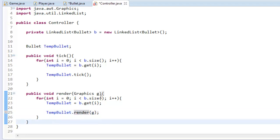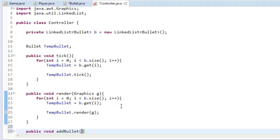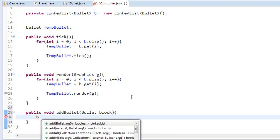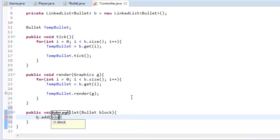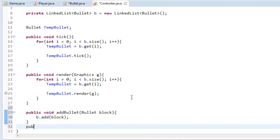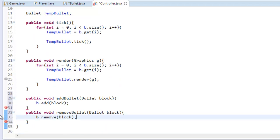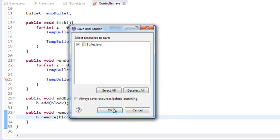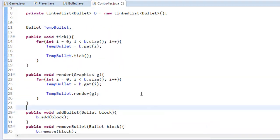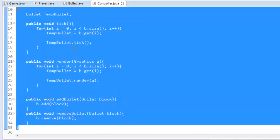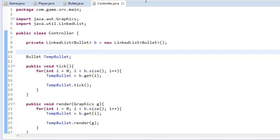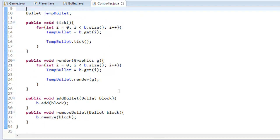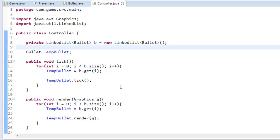Okay so now we have actually successfully made it into a linked list. Now what we're also going to do is I'm going to create a method called public void addBullet(Bullet block), I just like to say block is my parameter that I call, and then just b.add(block). Public void removeBullet(Bullet block) and b.remove(block), there we go. So this is all we need to do with the controller so this should make sense. If not, leave it in the comment section and I'll take a look at it.